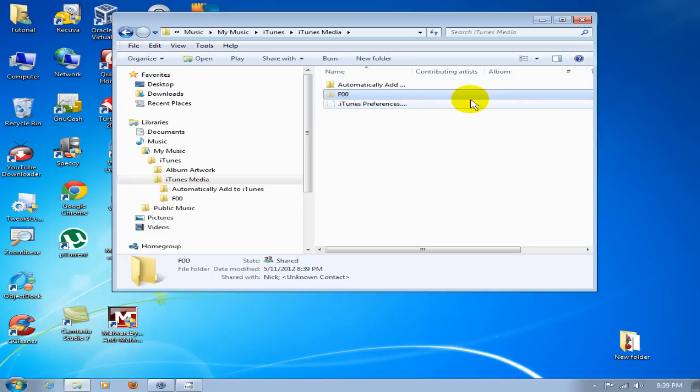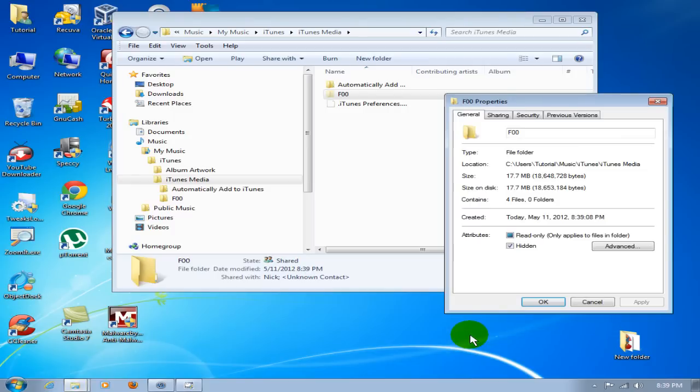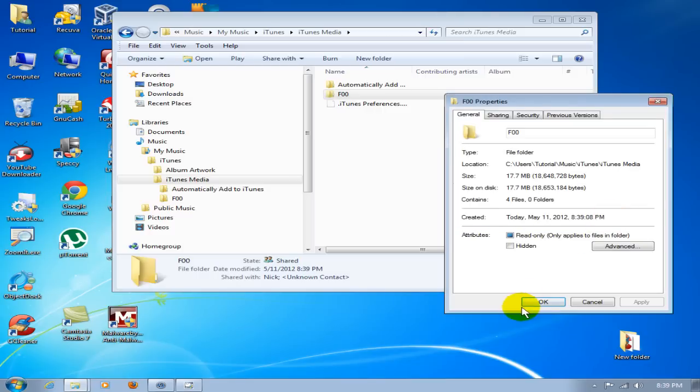We're going to right-click on that, go down to Properties, and unhide that so iTunes can see that folder. Click Apply, click OK, and then click OK.